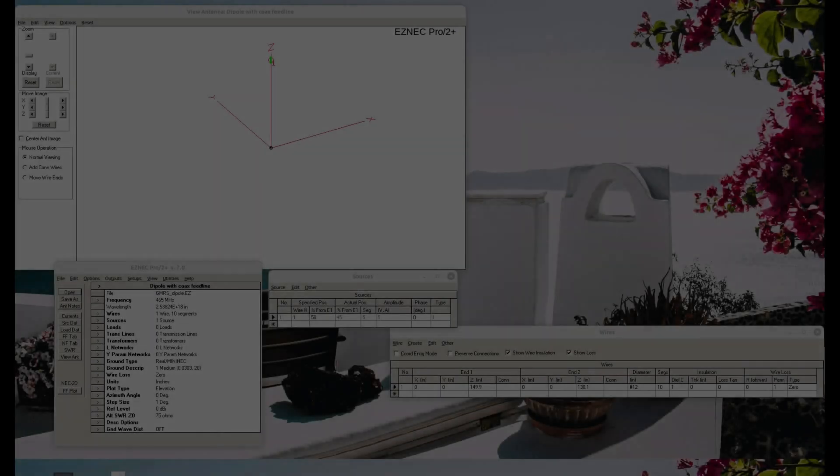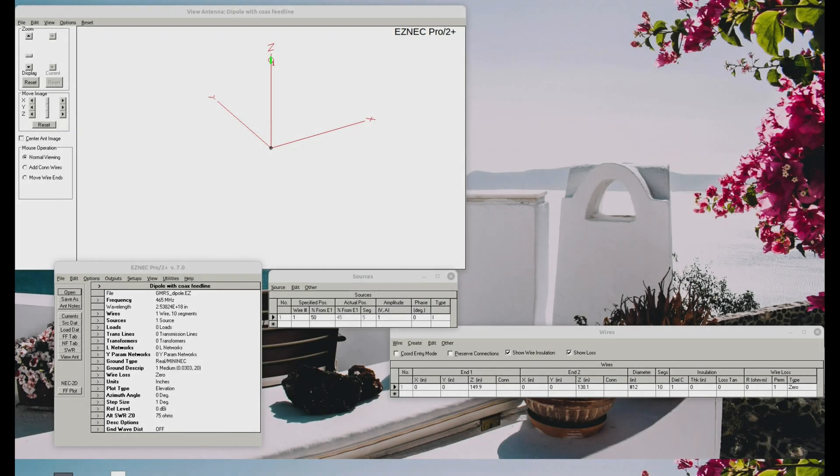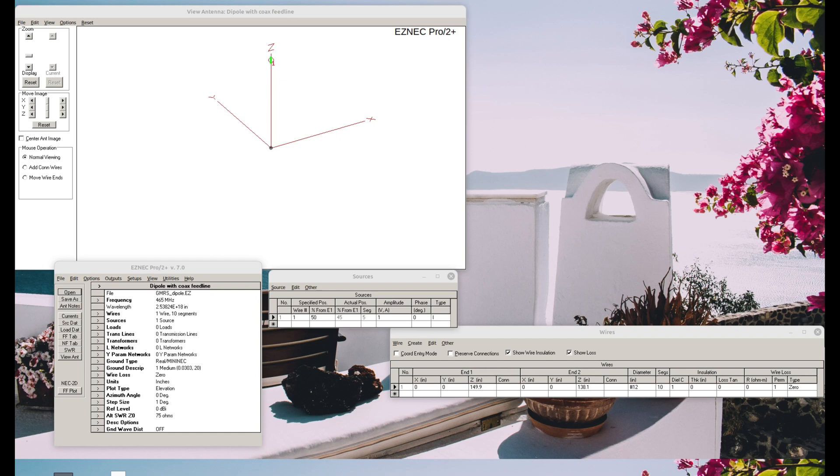Okay, once again, dipole is an antenna with two poles, di and pole. And a collinear antenna is an antenna with more than one radiating element, and the requirement is that it has to be in a single line.